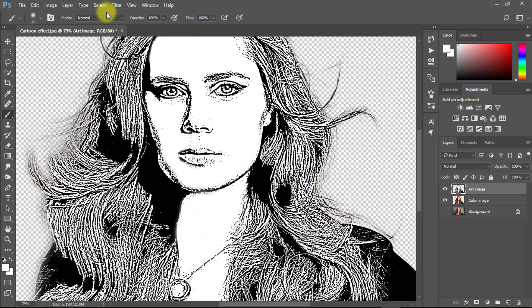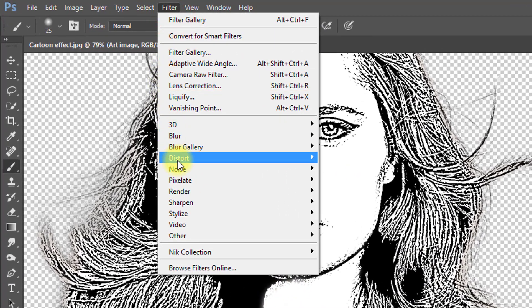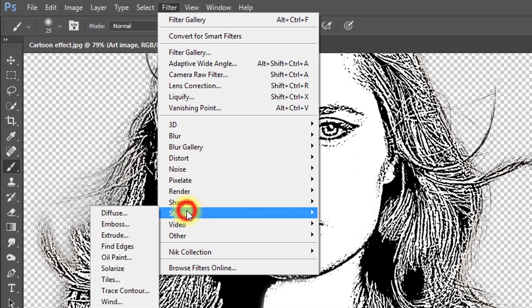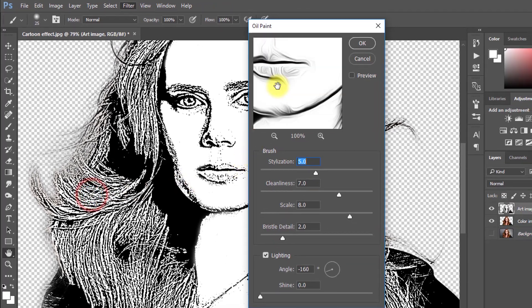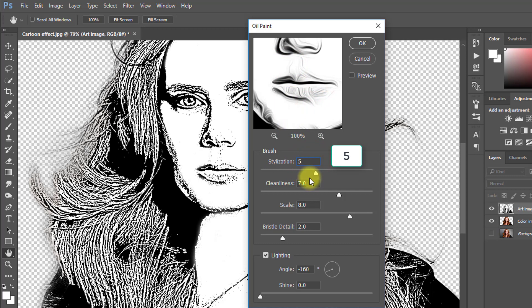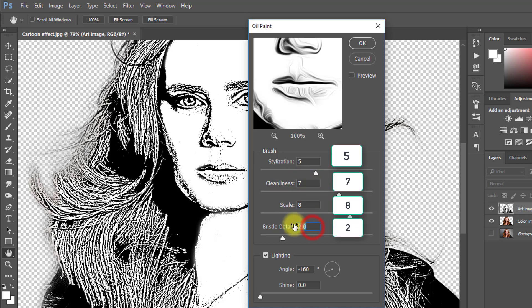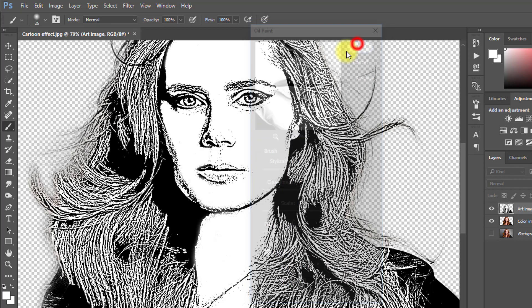After removing all skin spots, go to filter then stylize then select oil paint. Set stylization to 5, cleanliness 7, scale 8, bristle detail 2, and shine 0. Then click OK.